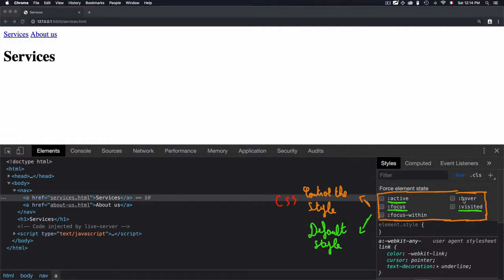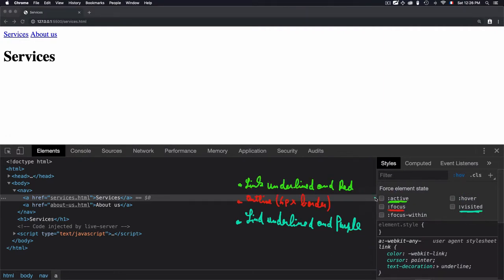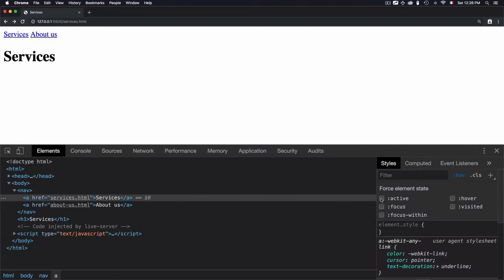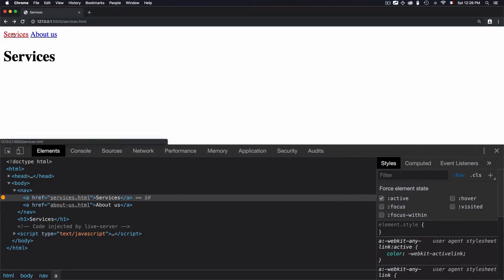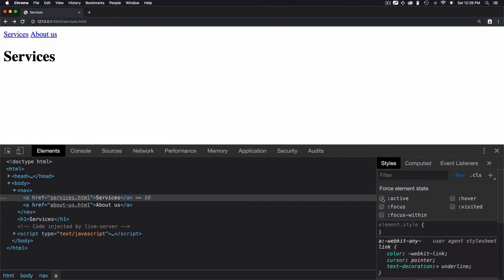Let's check the first one, which is active. If I check that, you will see that the color is changing to red, and this is a default. I don't add any CSS style; it's just applied by default. If I uncheck that, it's returned to the initial stage, which is an unvisited link.